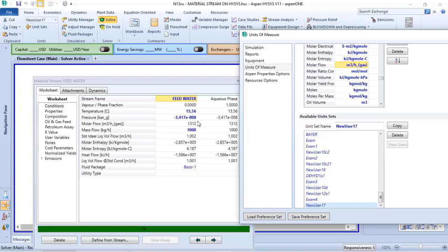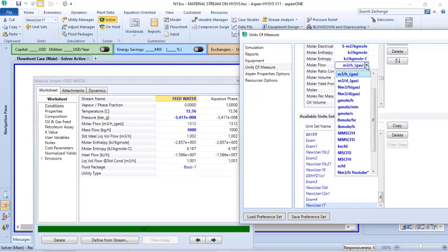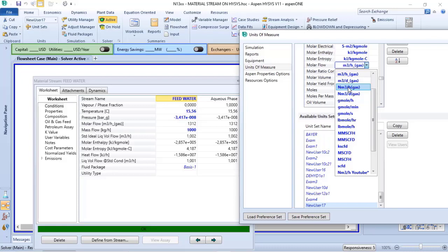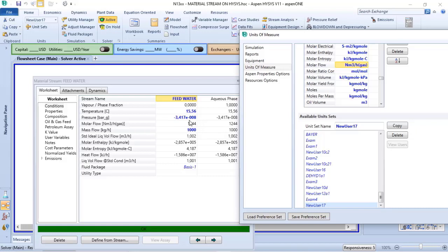Now what I have here is the conversion of 1,000 kilograms per hour of water to a gas flow. If I change to normal cubic meter per hour of gas, my value will change from 1,312 to 1,244 normal cubic meters per hour of gas.